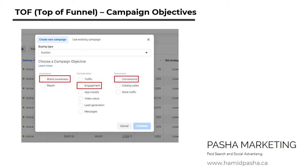On Facebook, brand awareness, engagement, and conversion objectives are usually used for top of funnel campaigns. Brand awareness objective is when you want to show your ads to people who are more likely to recall them. Engagement campaign is to get more people to see and engage with your post or page. Regardless of the audience in your different funnel stages, you could always use conversion as your campaign objective. Conversion objective in Facebook ads is to drive valuable actions on your website.